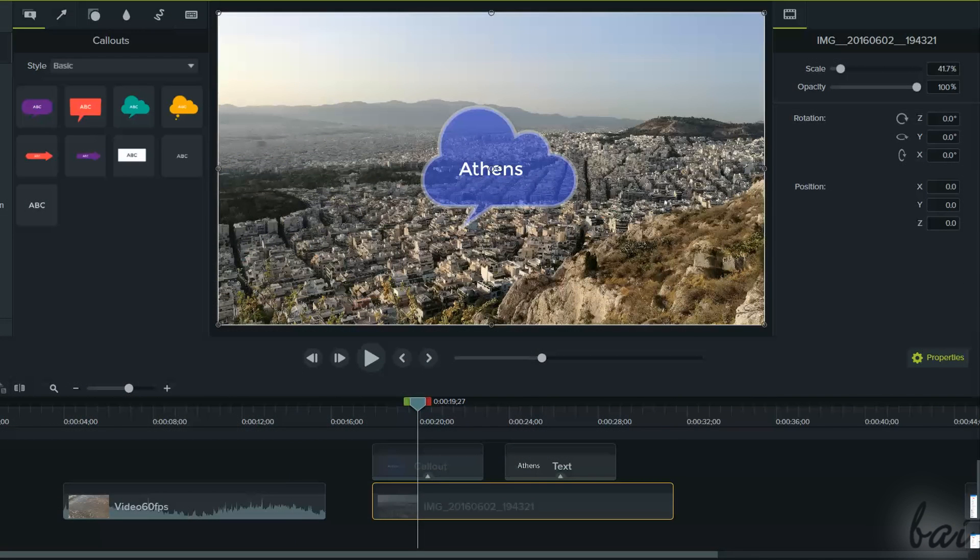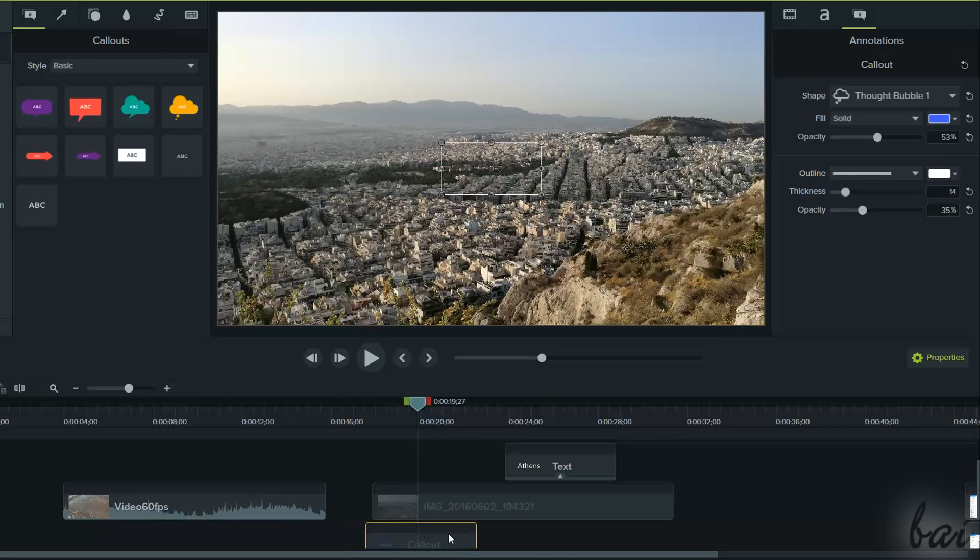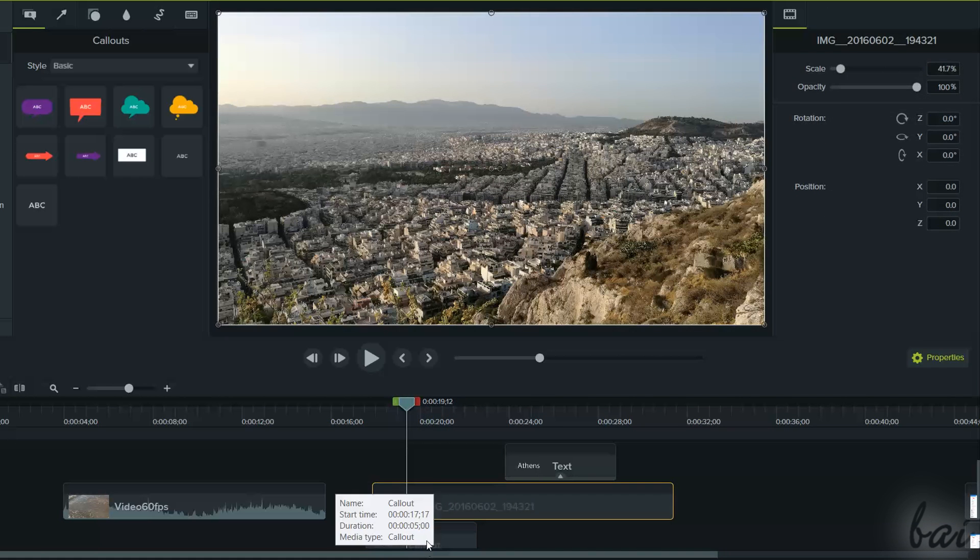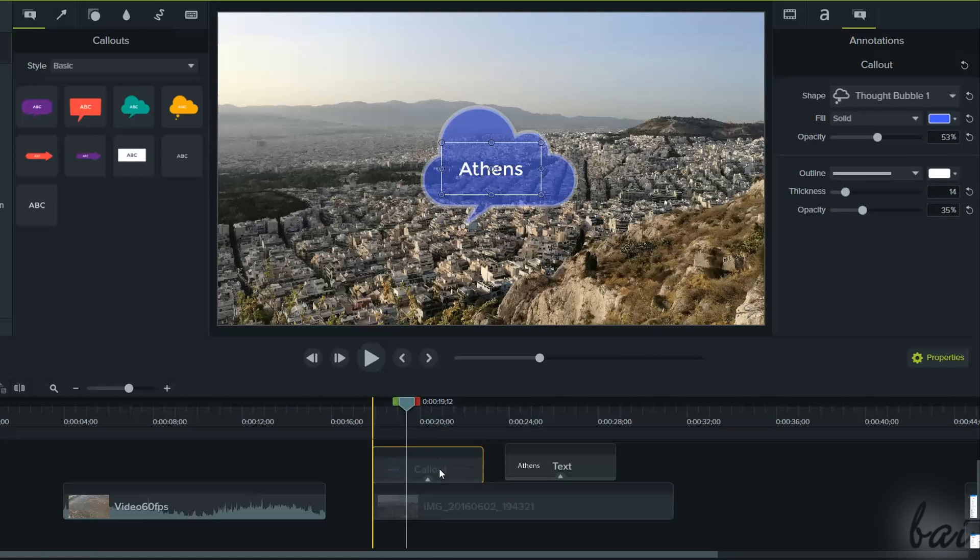When working with text and callouts, remember to place these on a track that stays on a higher position from the top, or you will get these overlapped by other clips.